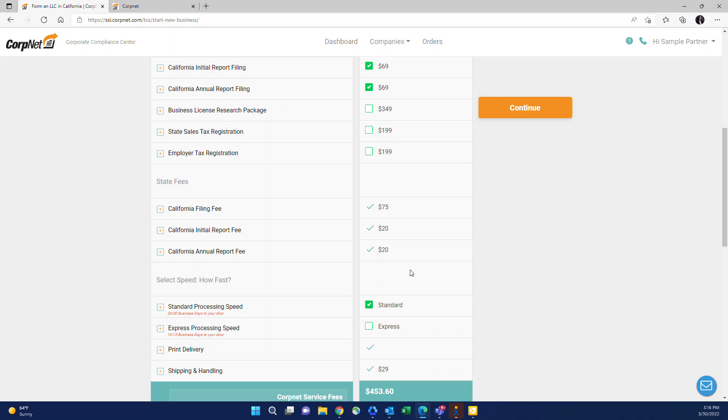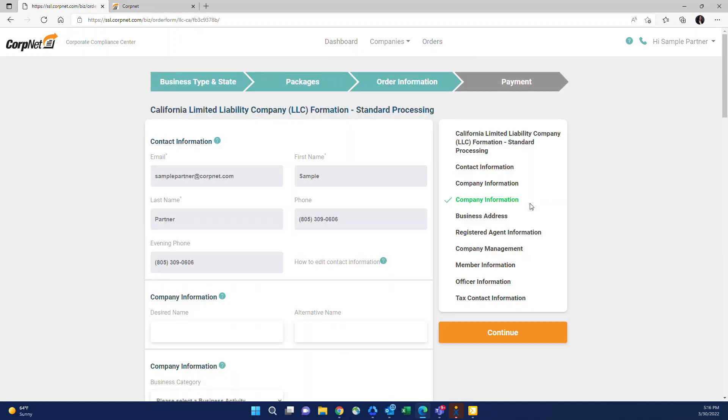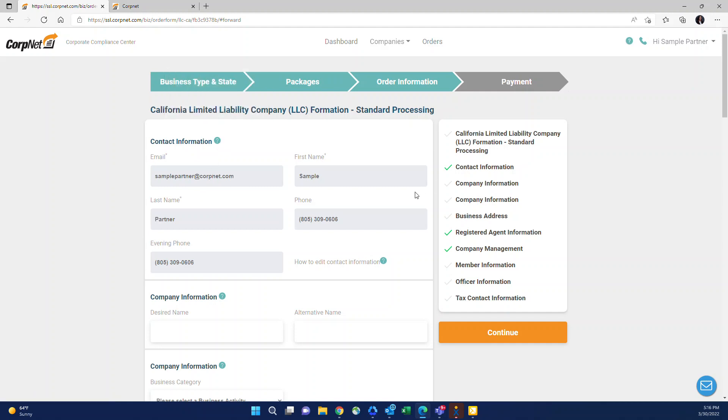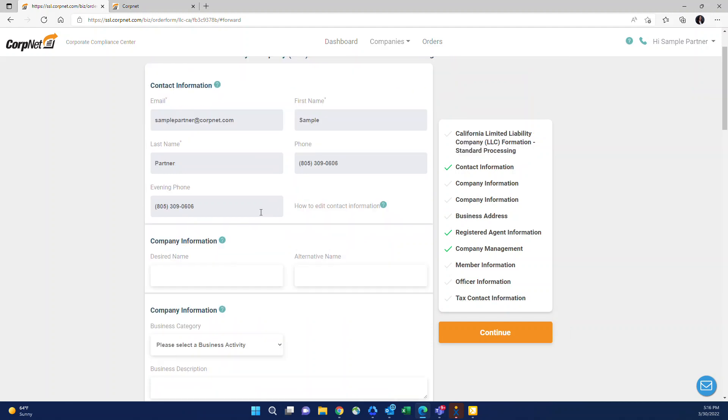Once you have selected all of your add-ons that you would like and the correct processing speed, you click the orange continue button and then you'll be in the screen to place the order. It's just this really easy one-page order form. The top where it says contact information, this is always going to be your information because when you're reselling our services, you are our point of contact. We have no contact with your clients. We assume your clients don't know CorpNet exists because you are reselling our services to them as your own. So we take this very seriously. We'll never reach out to your clients. This will always be your information and then everything else is specifically for the company that you'd like to form for your clients.